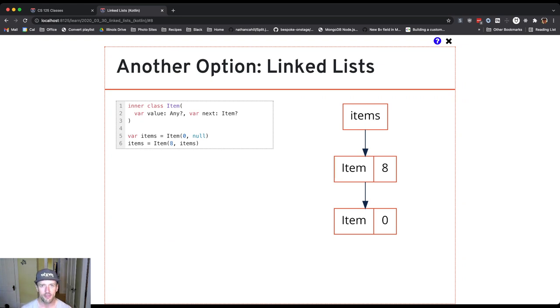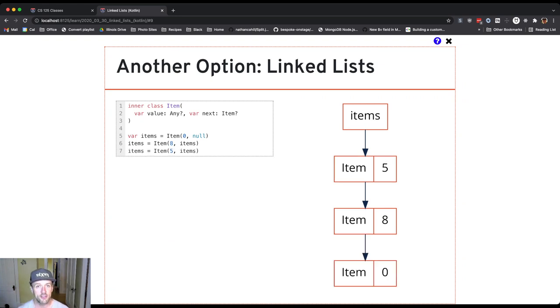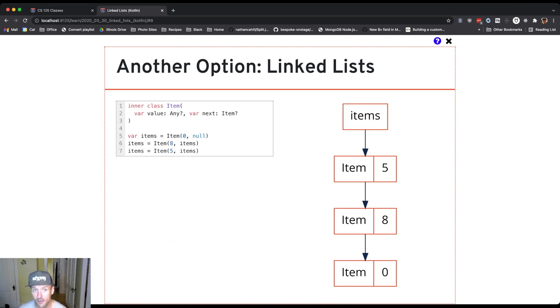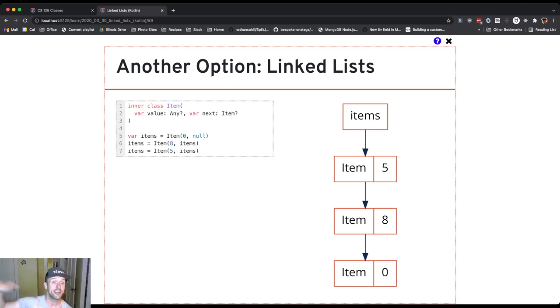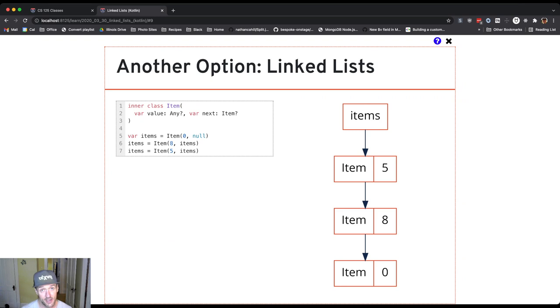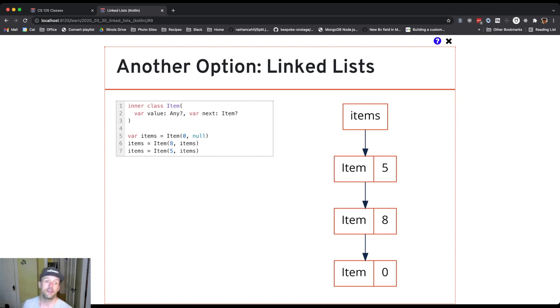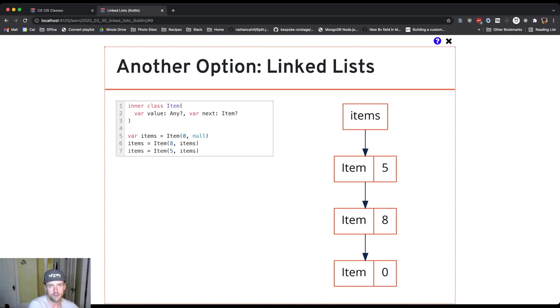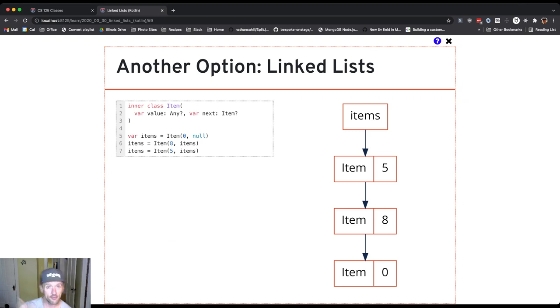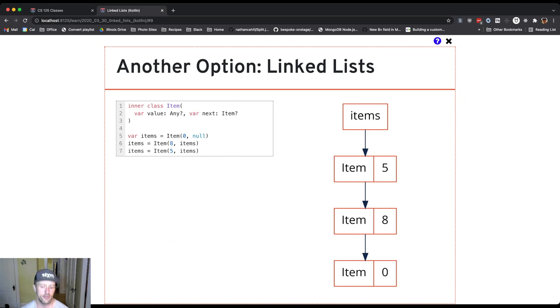Let's look at another one. Here's what happens if I run basically the same line again. The same thing happens. When line seven begins executing, items stores a reference to the item with value eight that I created on line six. So my new item that has value five is initialized with its next reference, storing a reference to the item with value eight. Then I take the result of executing the right side, which is a new item, and I store its reference into my items variable. And so now what I have is a list with three elements. And you can imagine if I continue to do this, I'm adding elements to the list one at a time to the front.